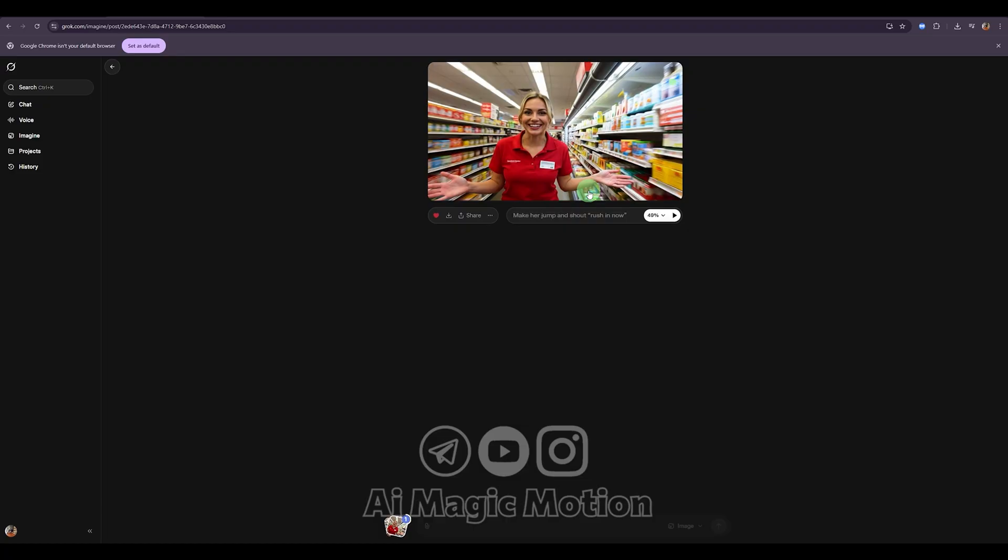From here, I can tell it to fly, turn, walk, or anything else, depending on the project. You can create unlimited movements. Now let's wait a few seconds for the final result to generate, and you'll see how smoothly it continues the scene.